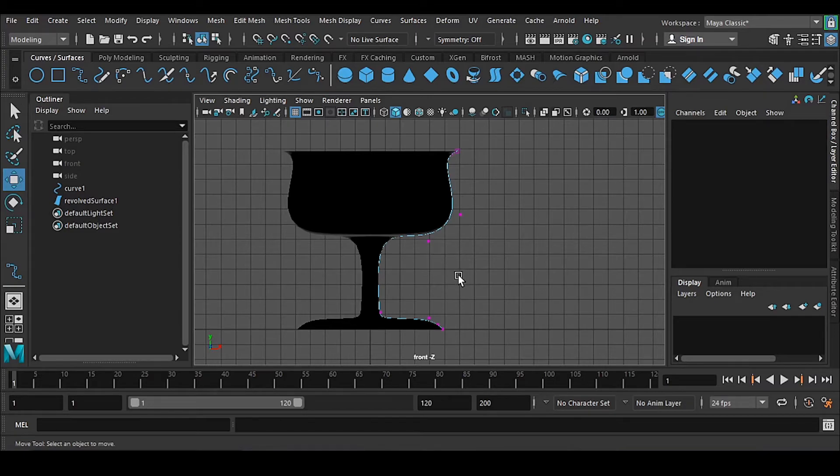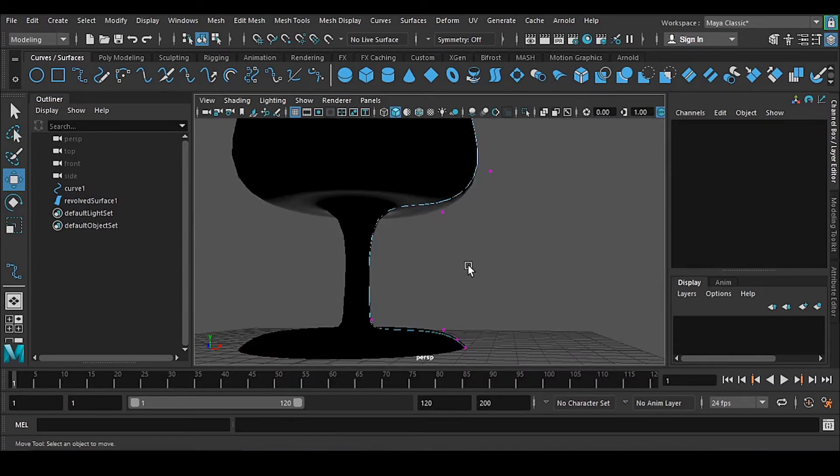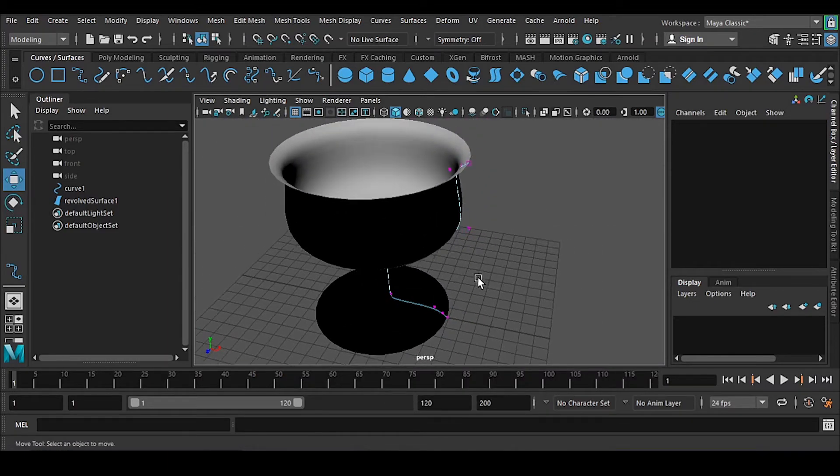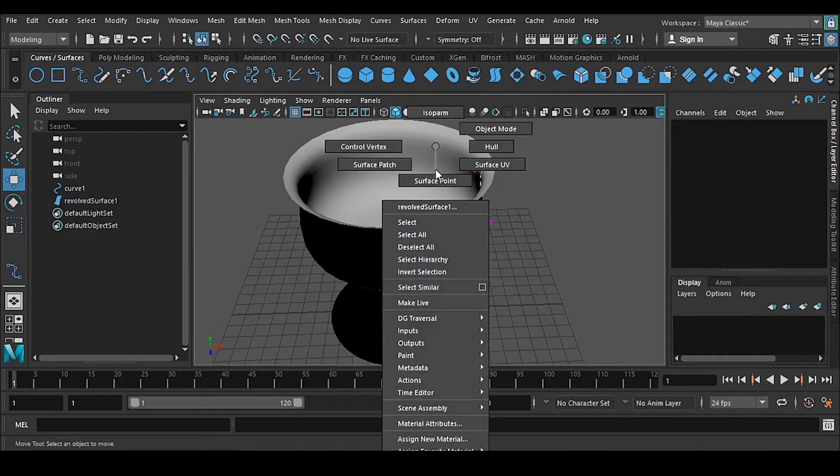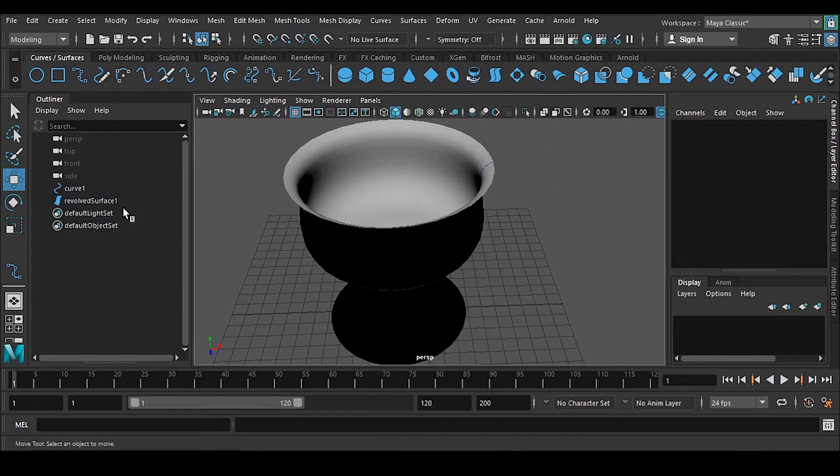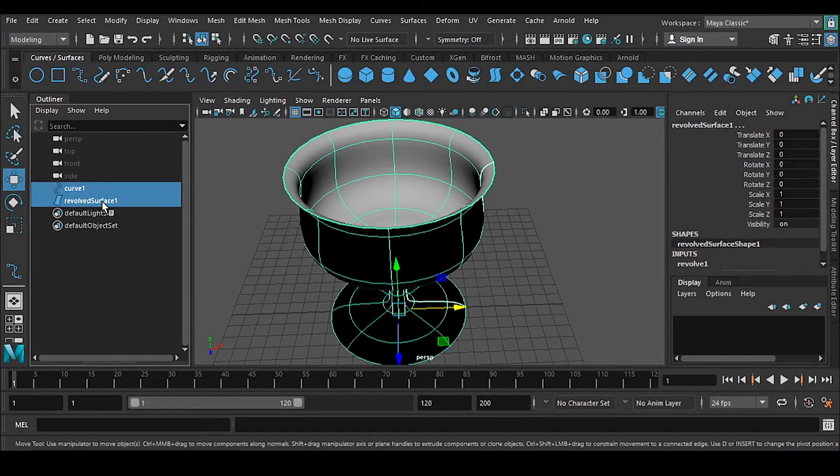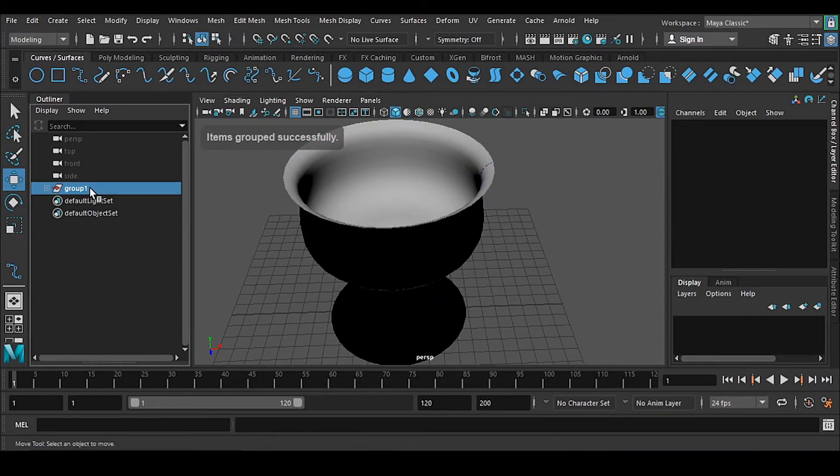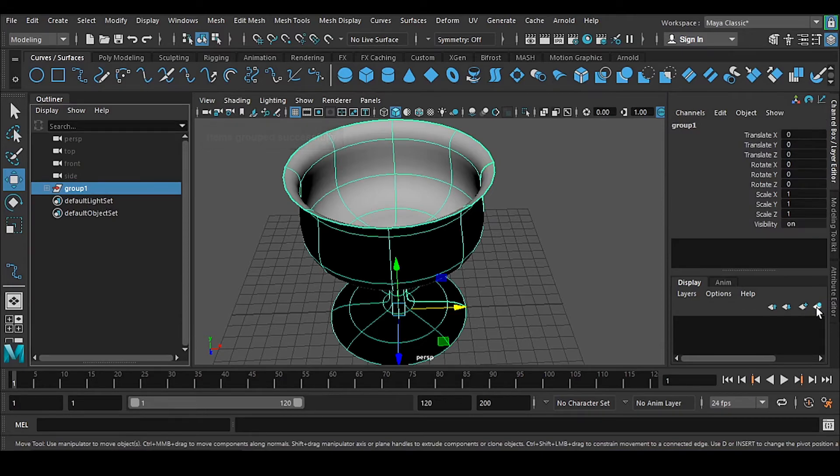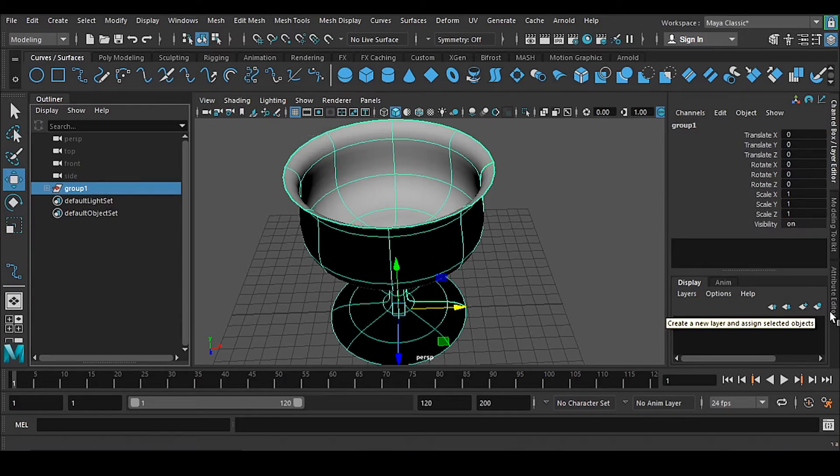Okay, so when you have this one, first of all we have to clean the outliner. So first control G, and select it, and go to this layer.